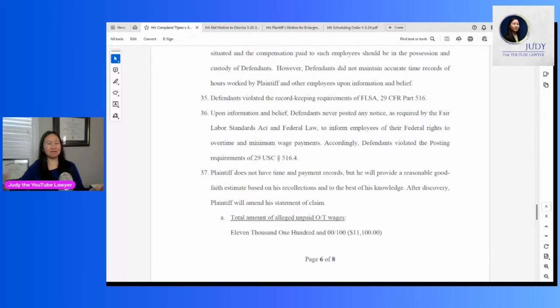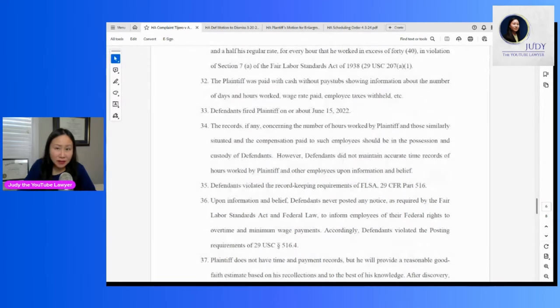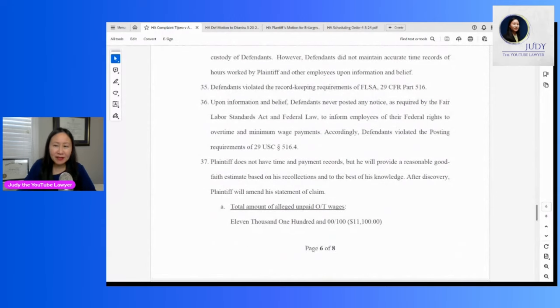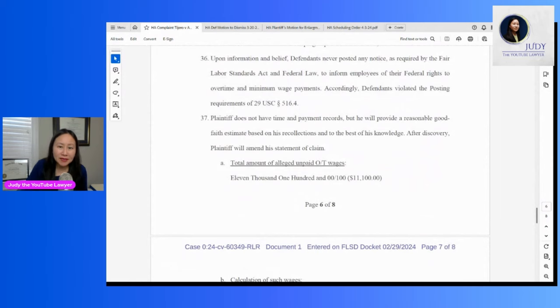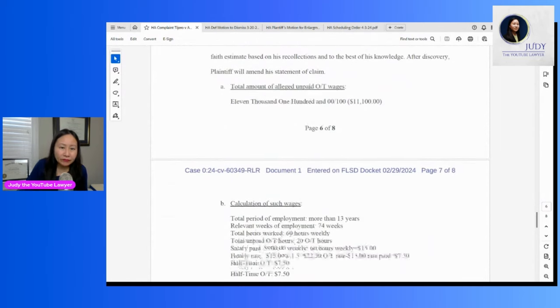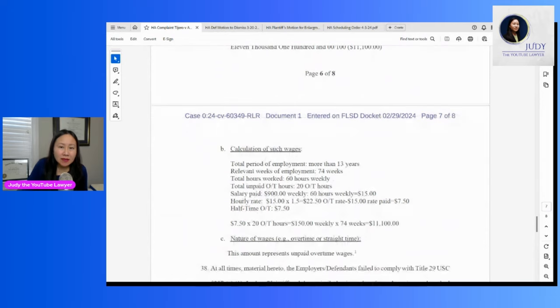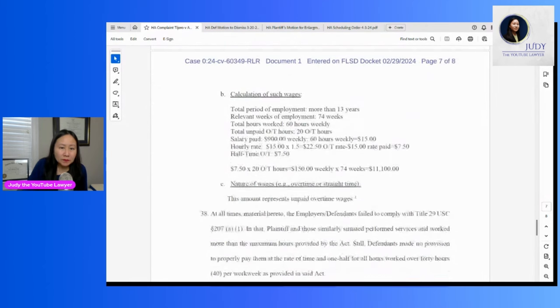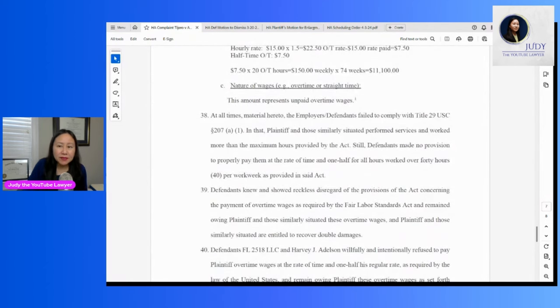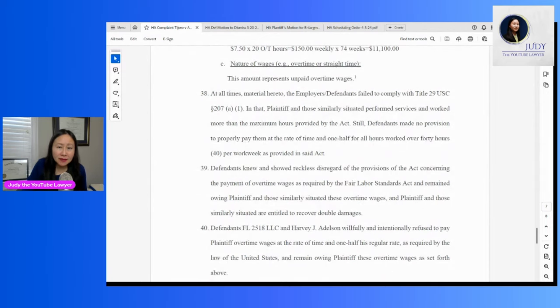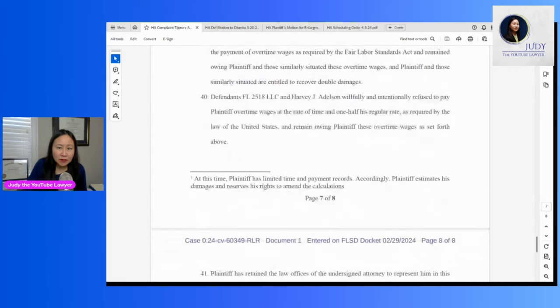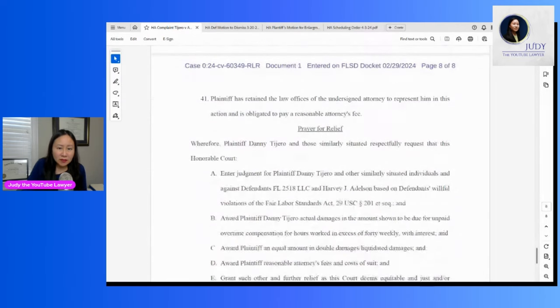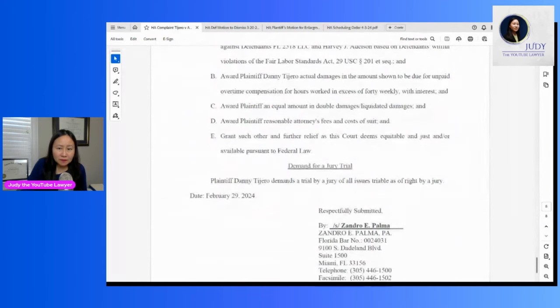That just sounds kind of weak because he's claiming he worked there for 13 years, although he's limiting this to more recent time periods. But how's he supposed to do a good faith estimate? Does he have his own day planner or calendars or what? So this is his calculation. He claims he should have gotten $11,100. So he's alleging that Harvey knew or showed reckless disregard of the Fair Labor Standards Act. So he's entitled to get double damages plus attorney's fees pursuant to law. And his attorney is Zandro Palma.